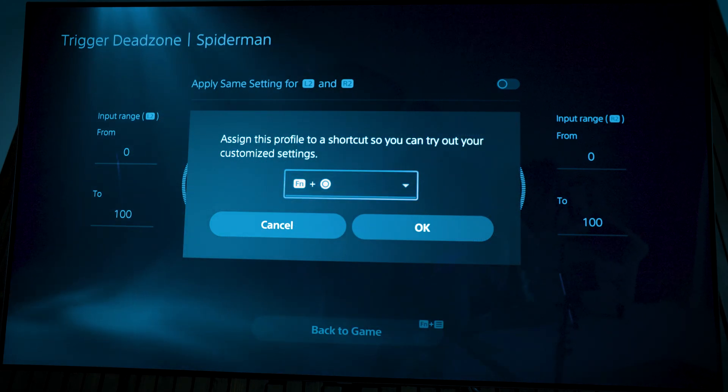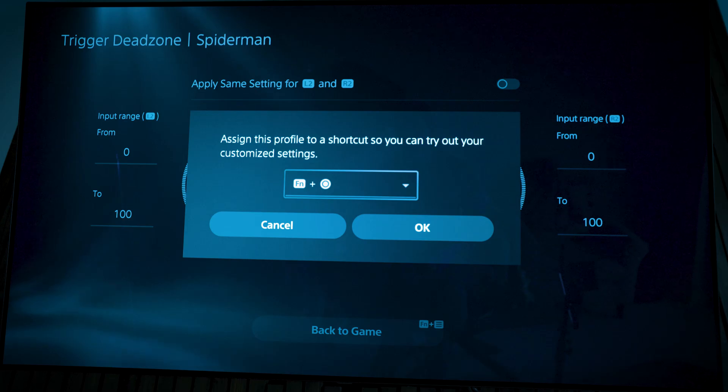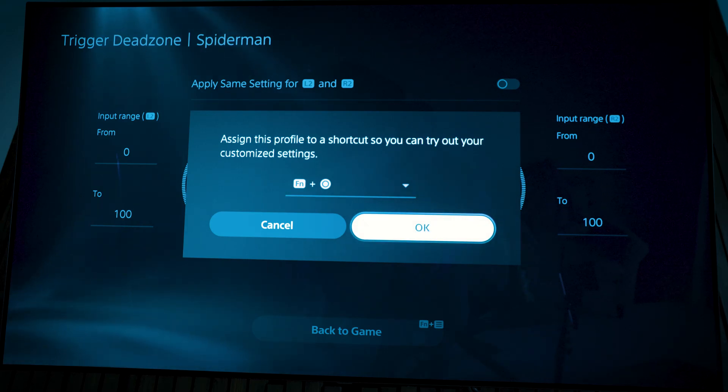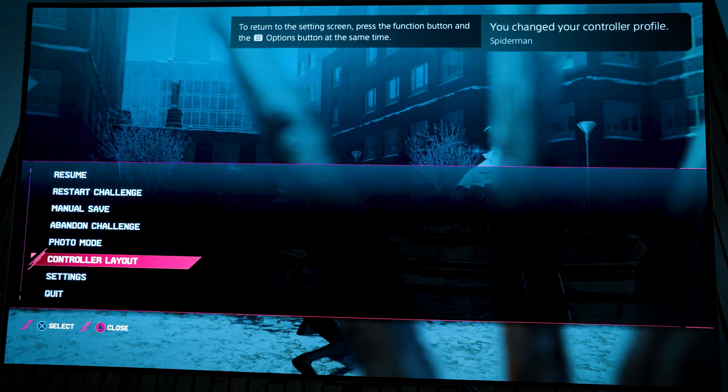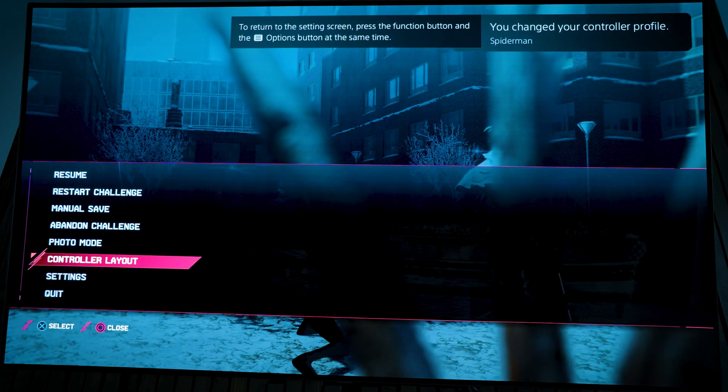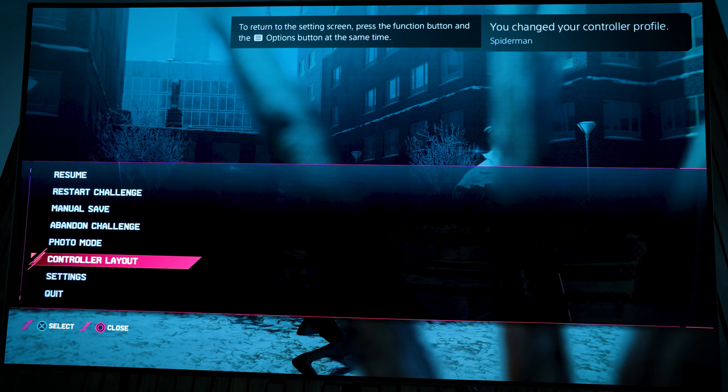So we're going to assign the profile, we'll make it function circle. Click okay. And now it will change into the Spider-Man profile.